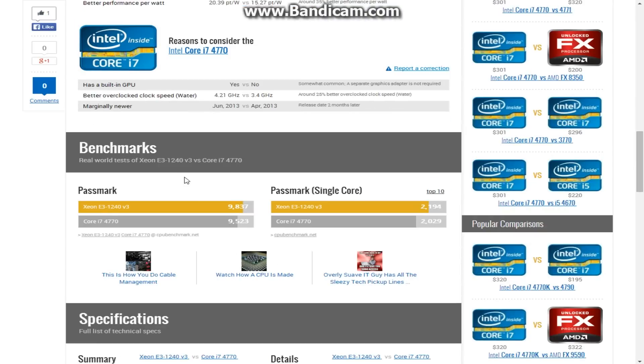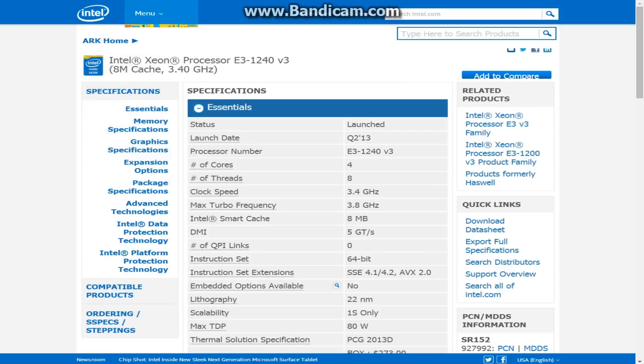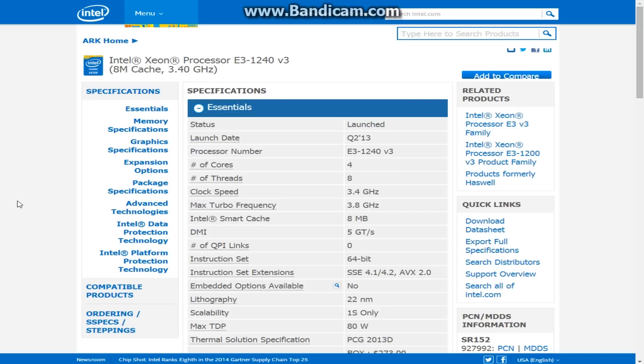But yeah, again, here's some more benchmarks for you. And I hope you enjoyed the video, guys. Maybe I hopefully saved you some money. And consider buying the Xeon. The Xeon works with LGA 1150 motherboards, the same as the i7s, i5s, and i3s do. So hopefully, again, I saved you some money by you considering to buy this Xeon instead of the i7.